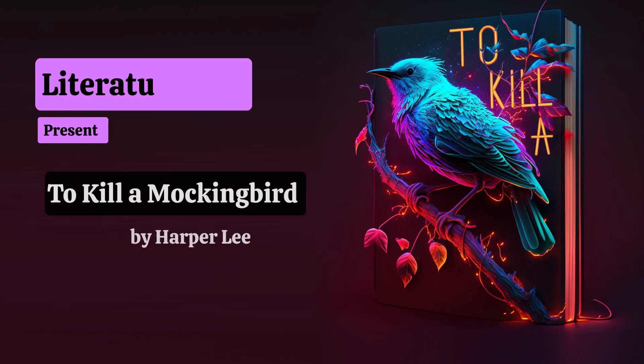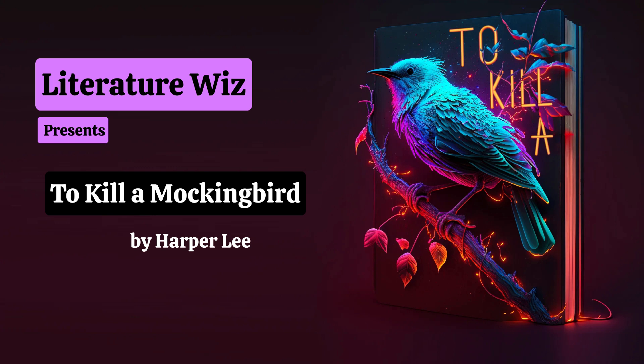Literature Whiz presents To Kill a Mockingbird by Harper Lee. Questions and Answers: How is Tom Robinson a mockingbird?